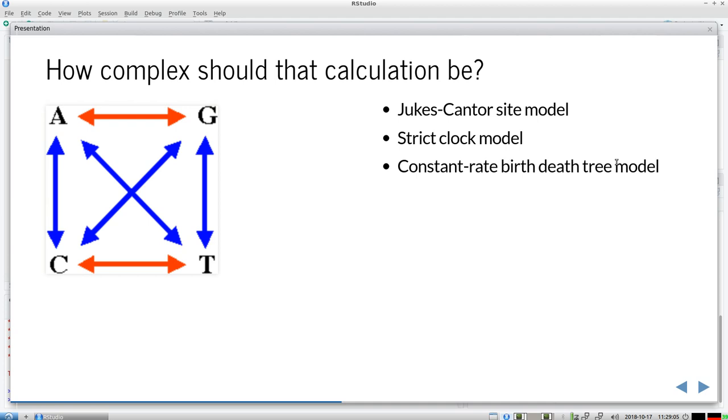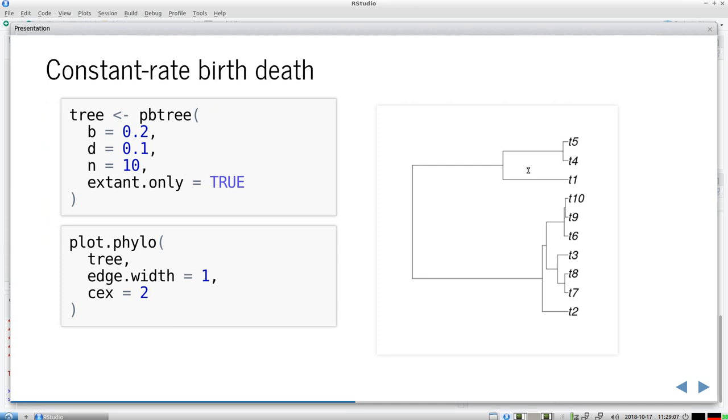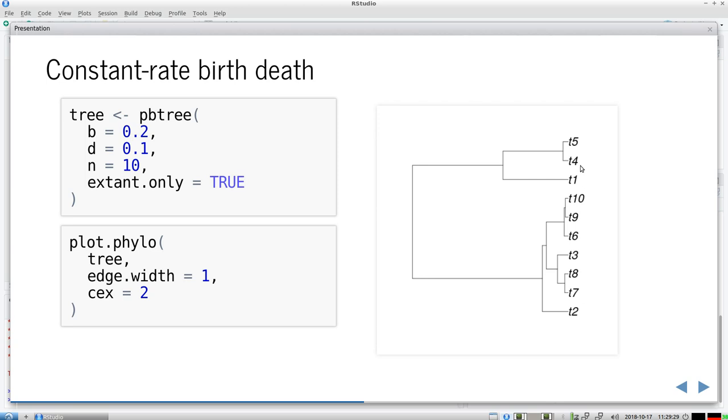So I'm going to zoom in on this birth-death tree model. Or the constant rate birth-death tree model. So I simulate one here. And you can see, for example, that most speciation events happen close to the past. Because this is the present. This is the crown age. And then we go closer to the present. And here we have most species. We have about 10 species here. I only show the extant species. So all the extinctions are removed. And this is how a constant rate birth-death tree looks like.